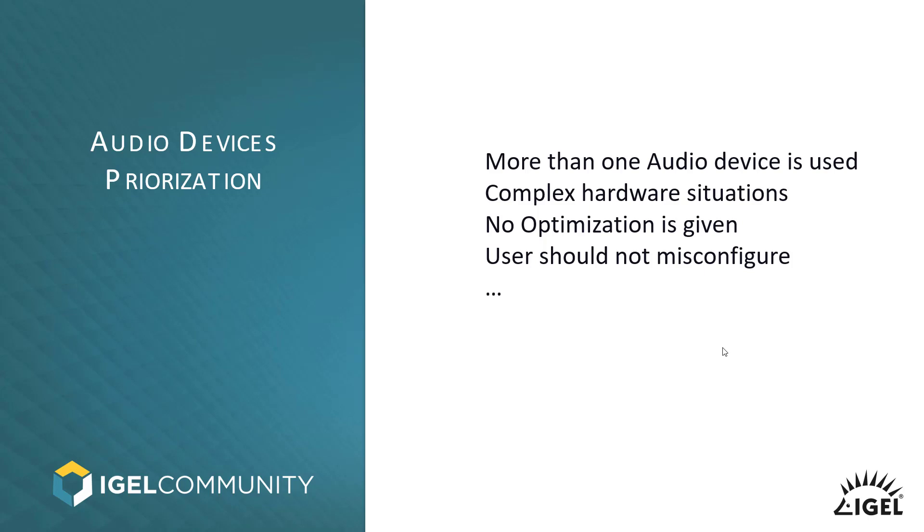But in a specific case where, let's imagine you have different input and output devices. So let's start with a USB headset which has an input and an output - microphone and headphone.